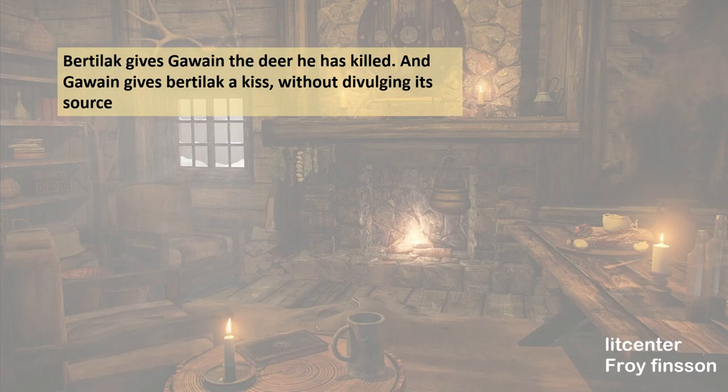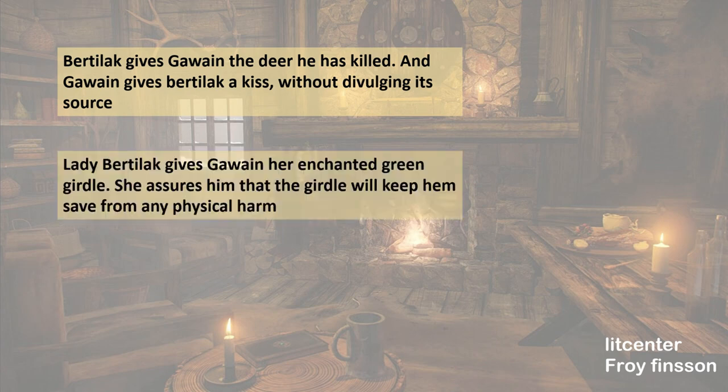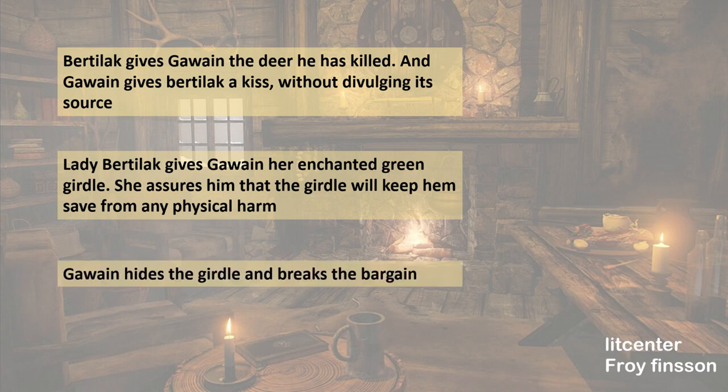The next day the story repeats itself, but now Gawain gives Bertilak two kisses. On the third day, Gawain is kissed three times by Lady Bertilak, but she also gives him her green girdle, assuring him that the belt is charmed and will keep him from all physical harm. Gawain takes the girdle but keeps it hidden from Bertilak, and so he breaks the bargain.